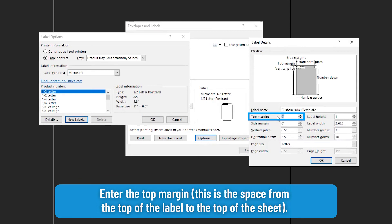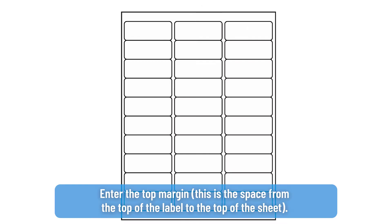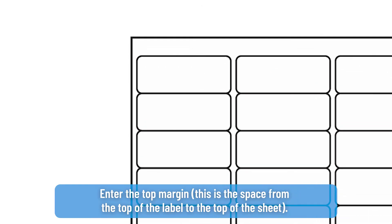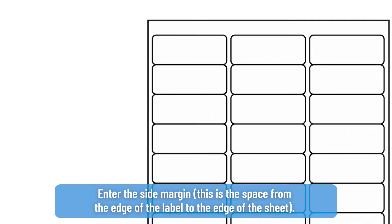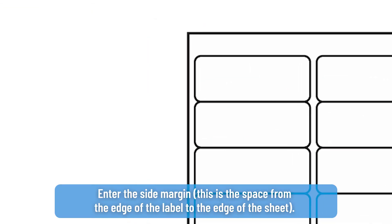Enter the top margin. This is the space from the top of the label to the top of the sheet. Enter the side margin. This is the space from the edge of the label to the edge of the sheet.